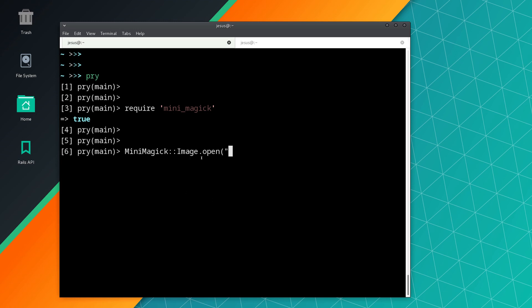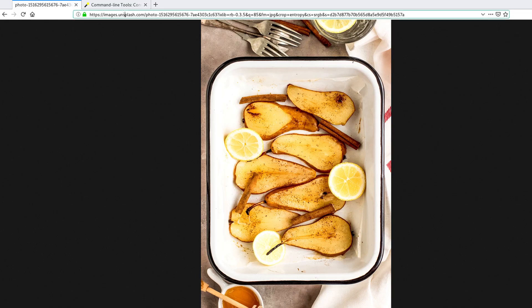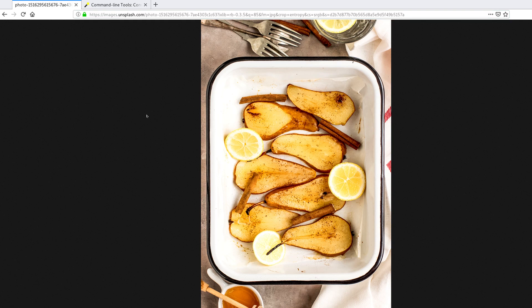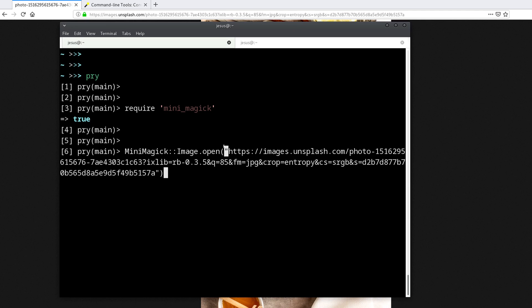This takes a URL or a file name. In this case, I found this photo with baked pears from unsplash.com. The only thing we need to do is copy the URL, put it in here, close the string, and close the parentheses so we don't get a syntax error.